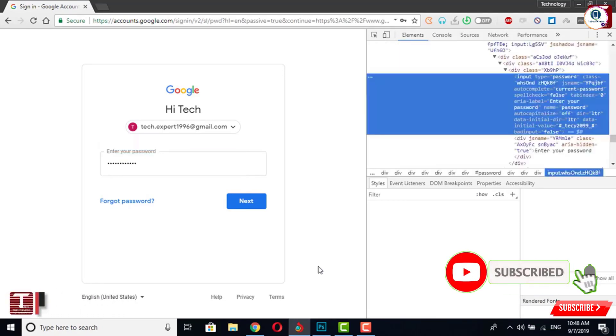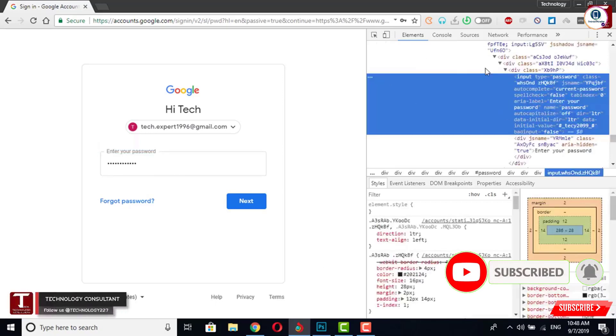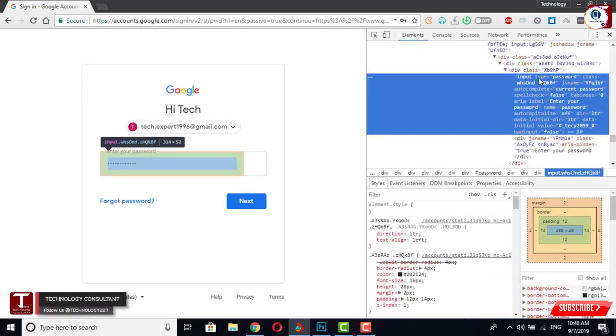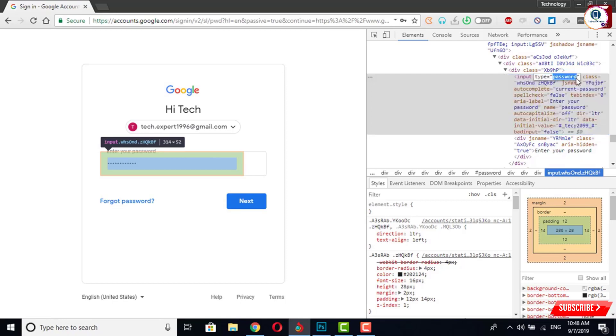Now the page source will open here at the right side. You can see the highlighted area. Here input type password, the first line you have to focus on this one. You have to double click on password, and then you have to erase this one. And here you have to write text and then you have to hit enter.